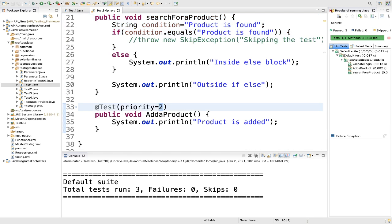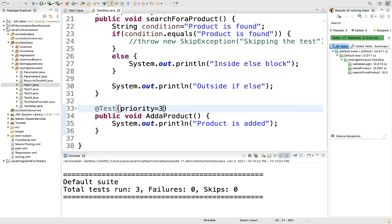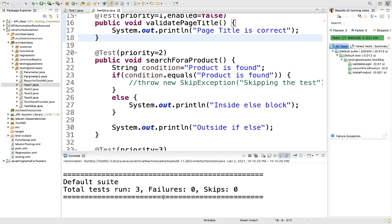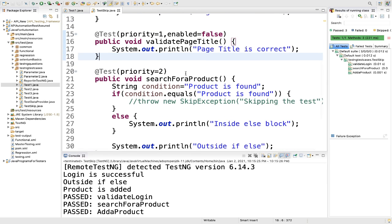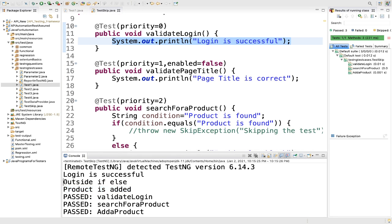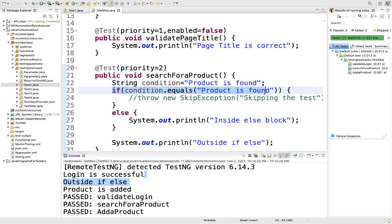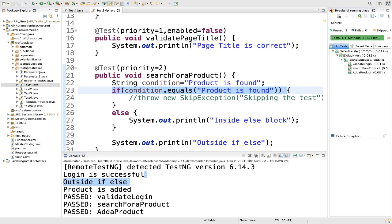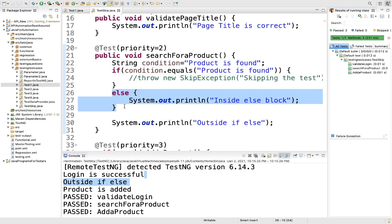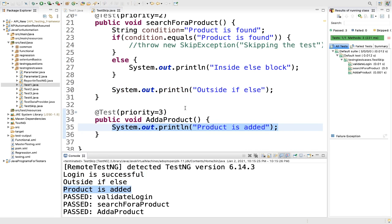The priority wasn't changed, so let me change it to three so the order will be correct. The add a product got executed first because the priority was the same. Let me run it again. Now we see: first validate login, then search for a product, then add a product. We got 'login is successful' for the first one, then 'product is added'. Outside the if-else, condition matched but we had nothing inside, so the outside statement and 'product is added' got executed — all three ran.